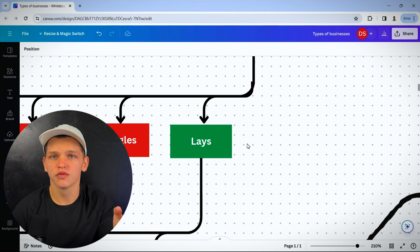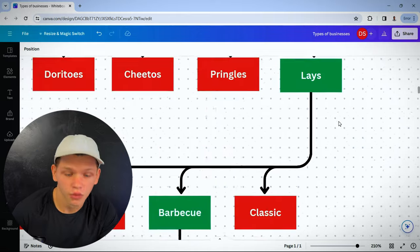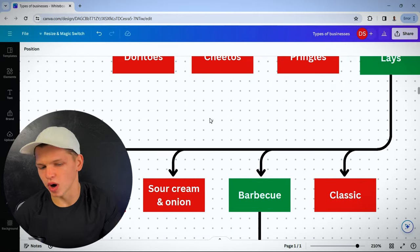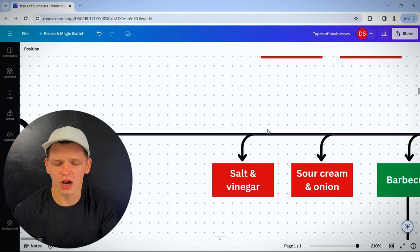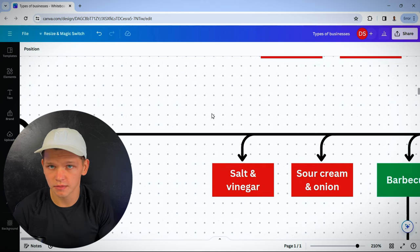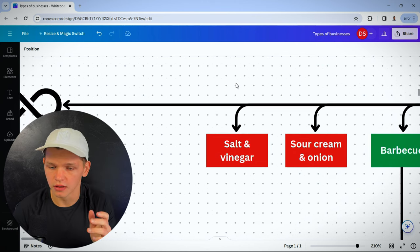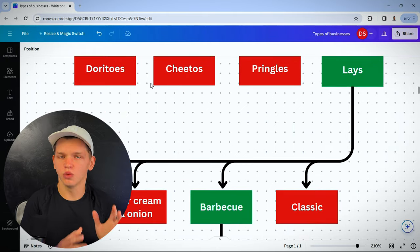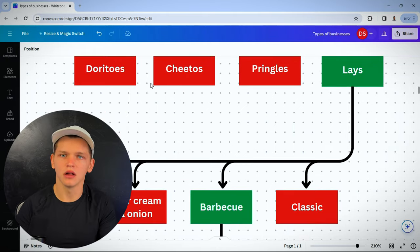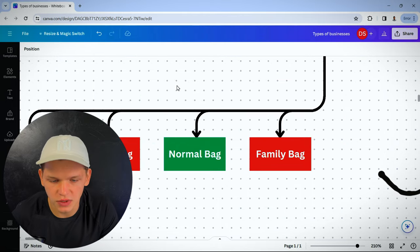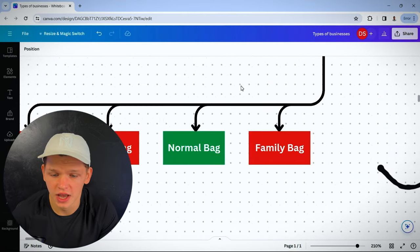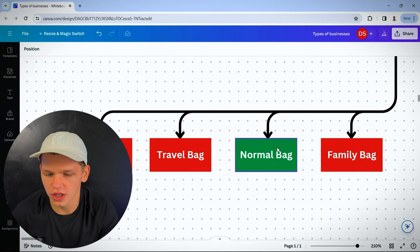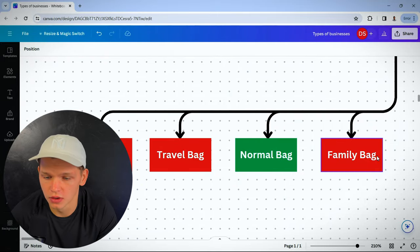What types of chips do they sell? Well, they sell different flavors. They sell classic, barbecue, sour cream and onion, salt and vinegar. I bet they have a ton of flavors, right? Barbecue chips. And what packaging, what sizing do they sell? They got family size, normal size, travel size, party size.